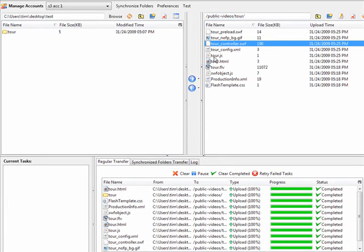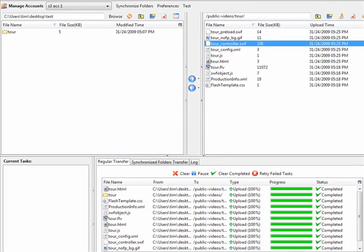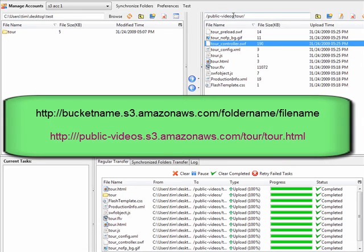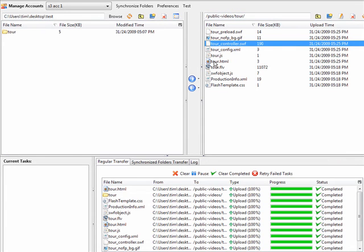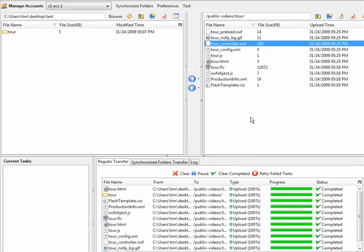OK so we have uploaded all of our video files here now. Now to access it we have to use a special URL to this one and it will be our bucket name public-videos.s3.amazonaws.com slash tour and then slash tour.html will be how we access this video. And just to make sure that works we will bring that up now.